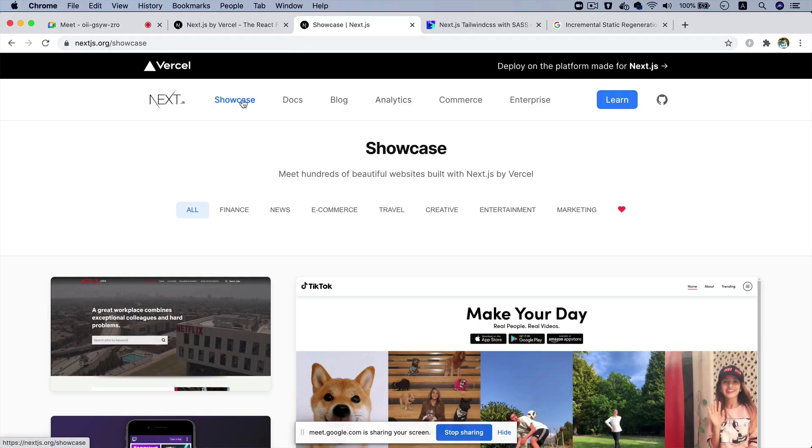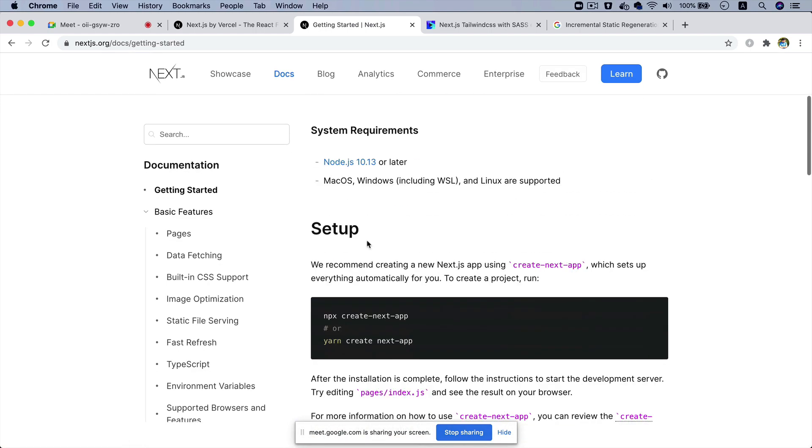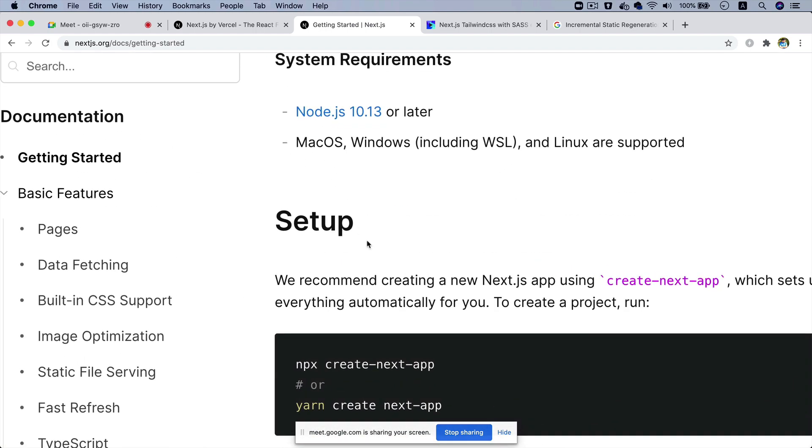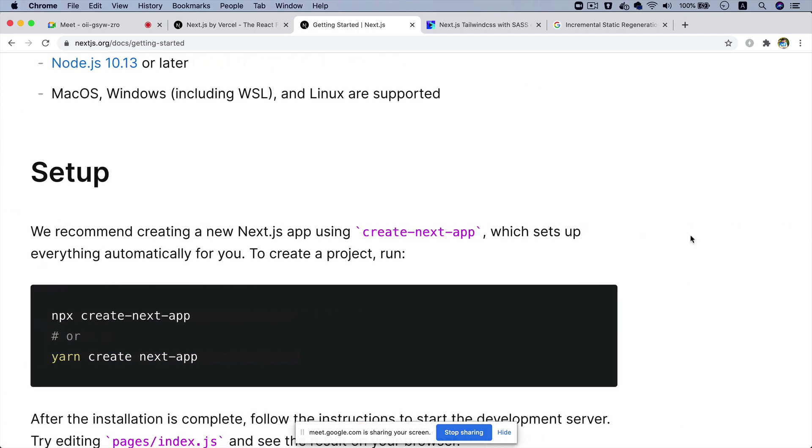Now we're going to go ahead and set up Next.js. If you click on documentation, it gives you a couple of options to set up. One is the setup using the create-next-app CLI.